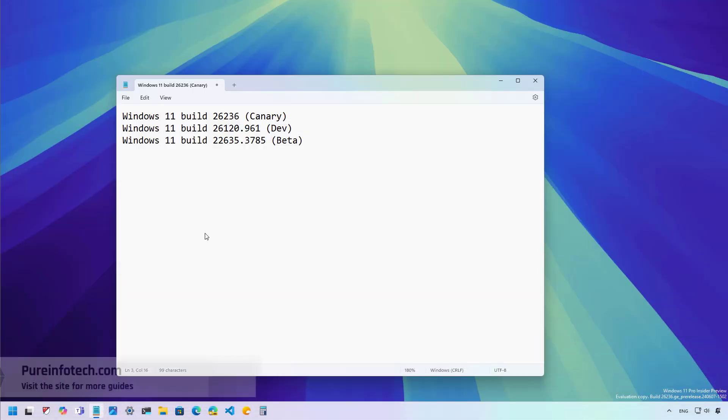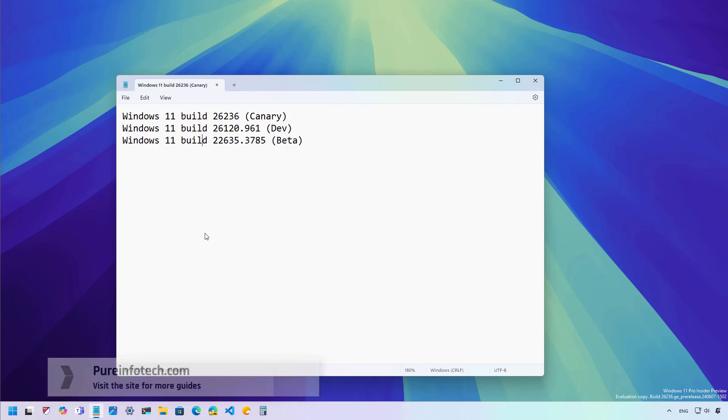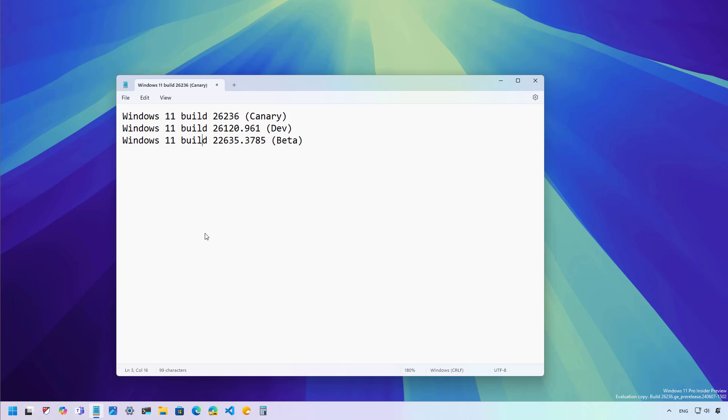Hello everyone, in this video we're going to be looking at the new features and changes for Windows 11 Build 26236, Build 26120.961, Build 22636, and Build 22635.3785 on the Canary, Dev, and Beta channels, which Microsoft made available during the second week of June 2024.